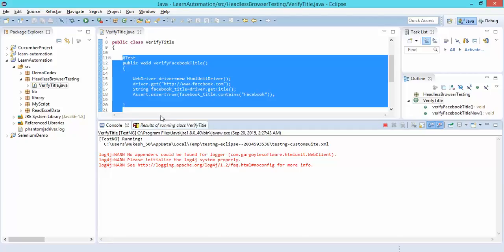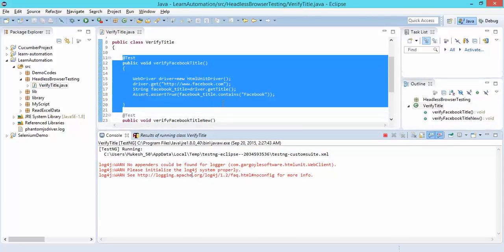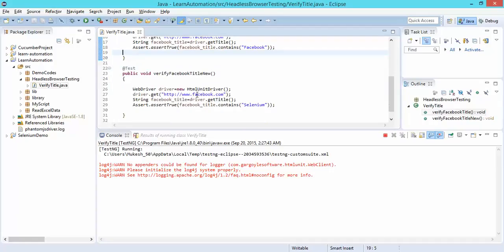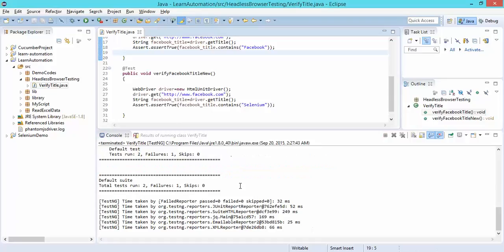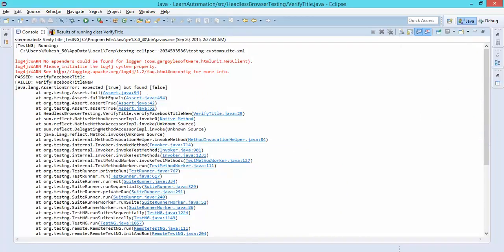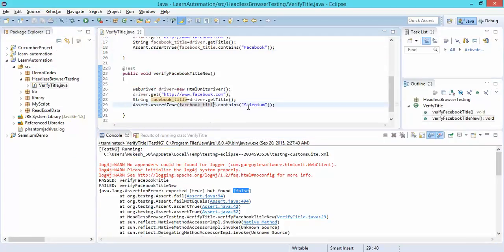Just wait — you will not see any browser starting up. It will simply validate in the background and give you the output. You can see it has completed: one test case passed because we gave the exact keyword, and one test case failed because it was expecting true but found false. The 'selenium' keyword was not present in the title.